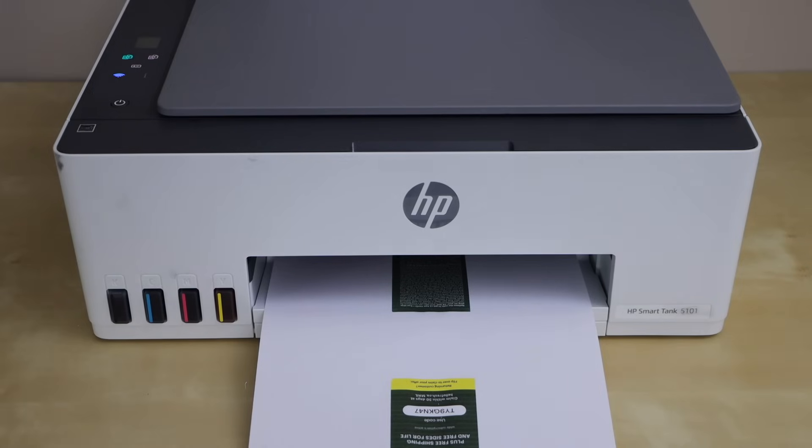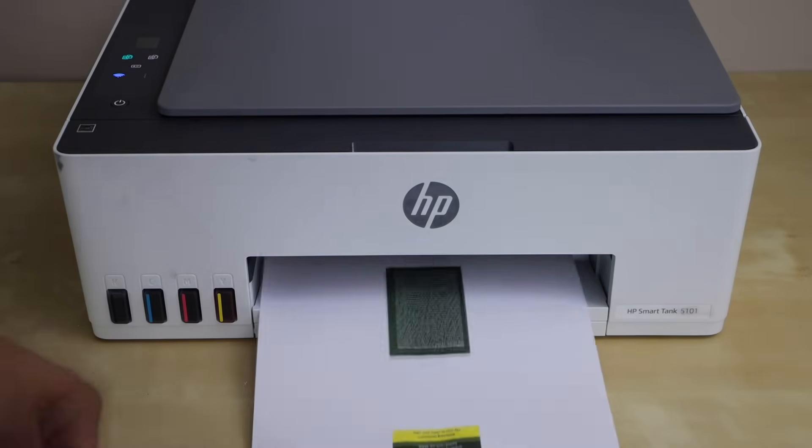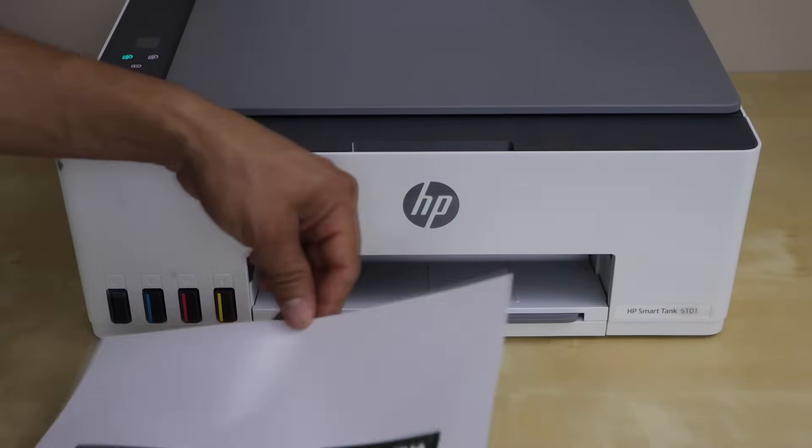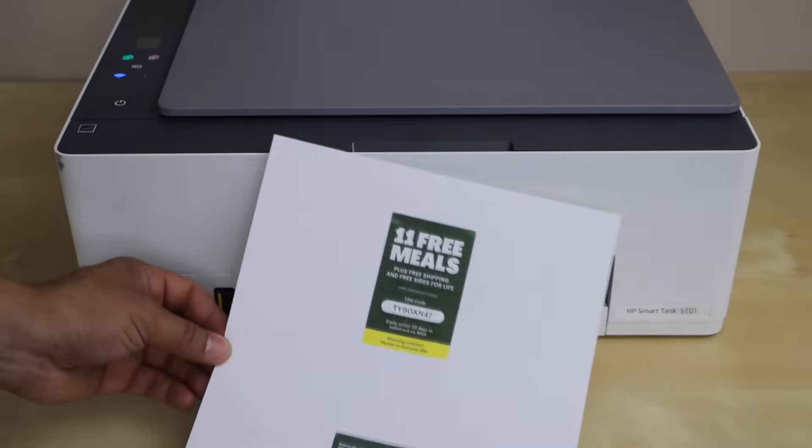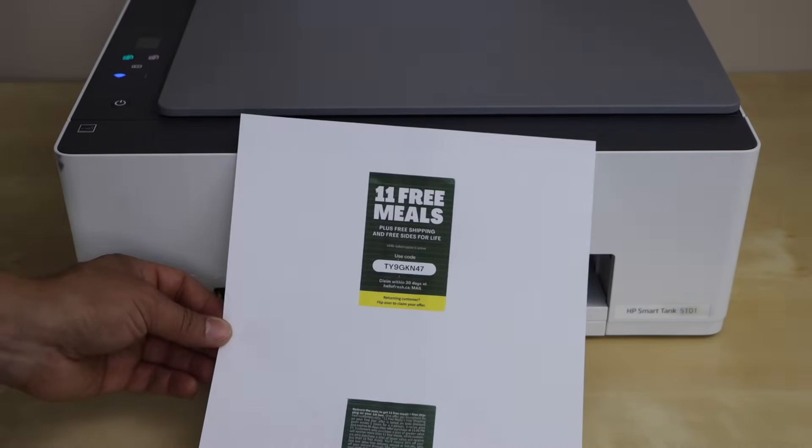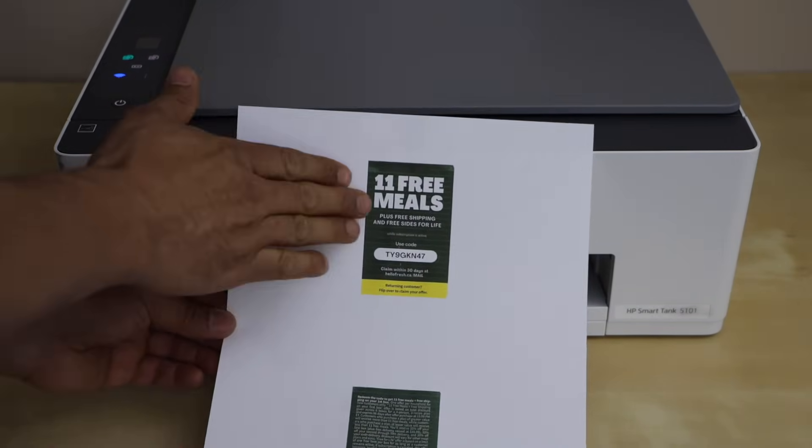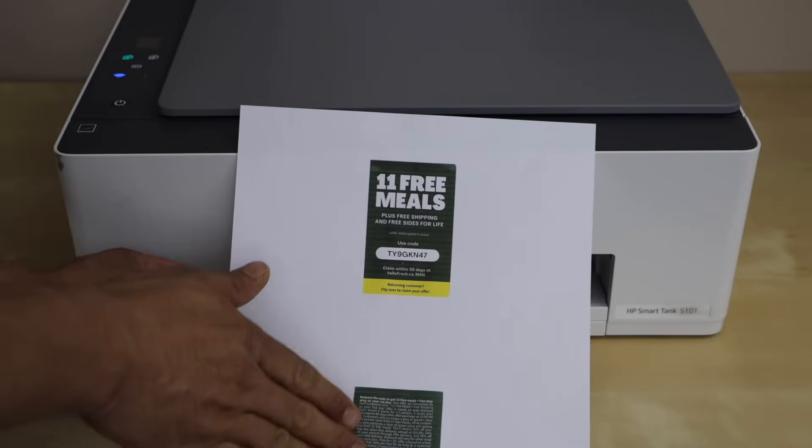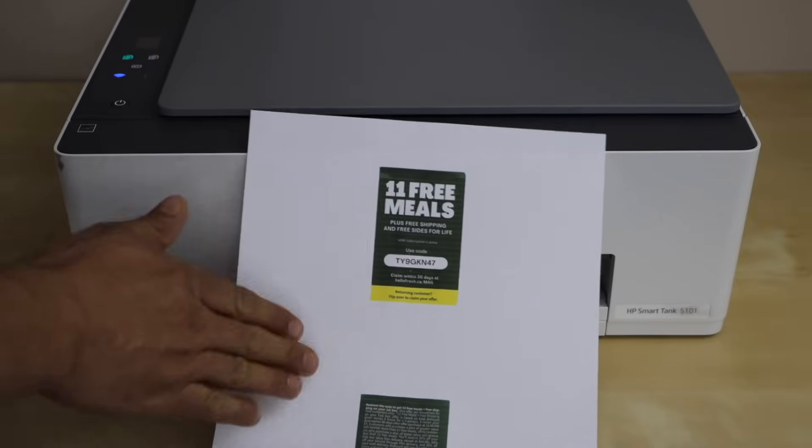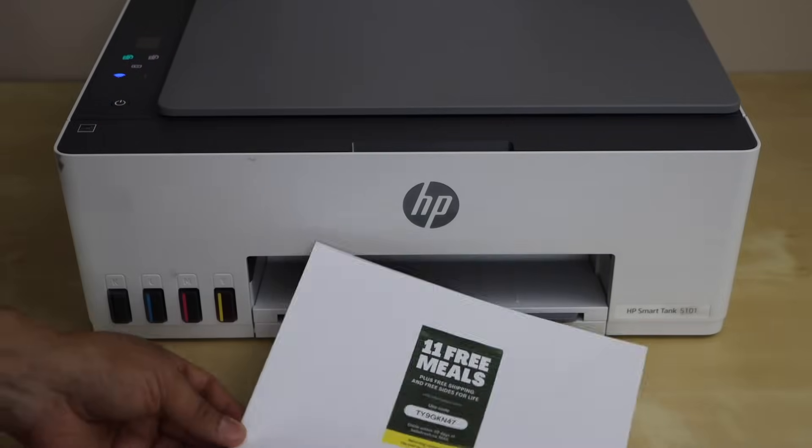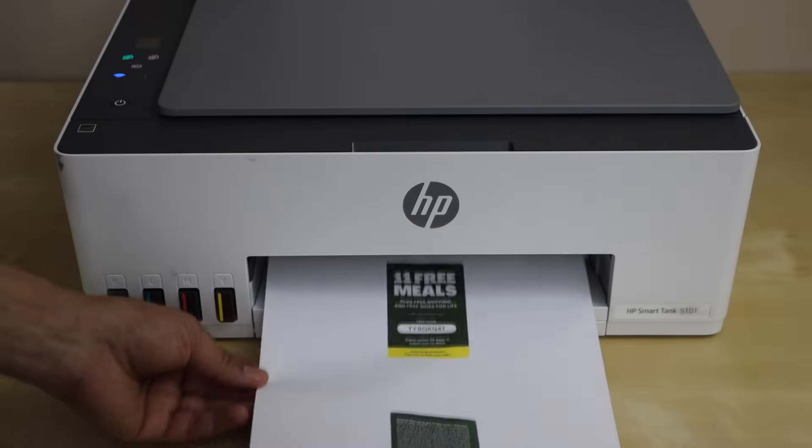That's the way we can do the copy of an ID using this printer. And you can see it has copied both sides on one side of the page. Thanks for watching!